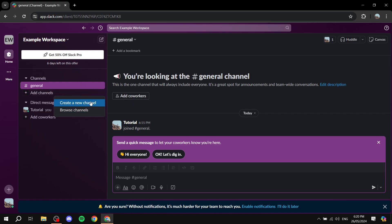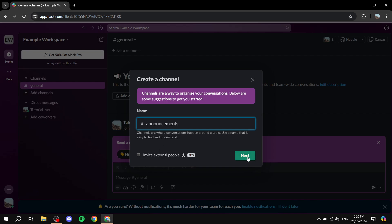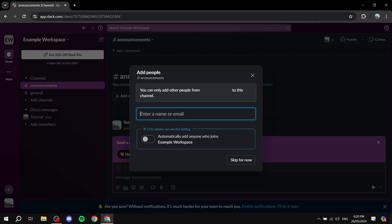Let's add another channel: Create a New Channel and name it 'Announcements'. If you want to invite external people you'll need to upgrade to Pro. You can set the channel to public or private — you could even create channels for each individual person and make them private, specifying who can chat there. I'll make this one public so everyone within the workspace can view and post messages.